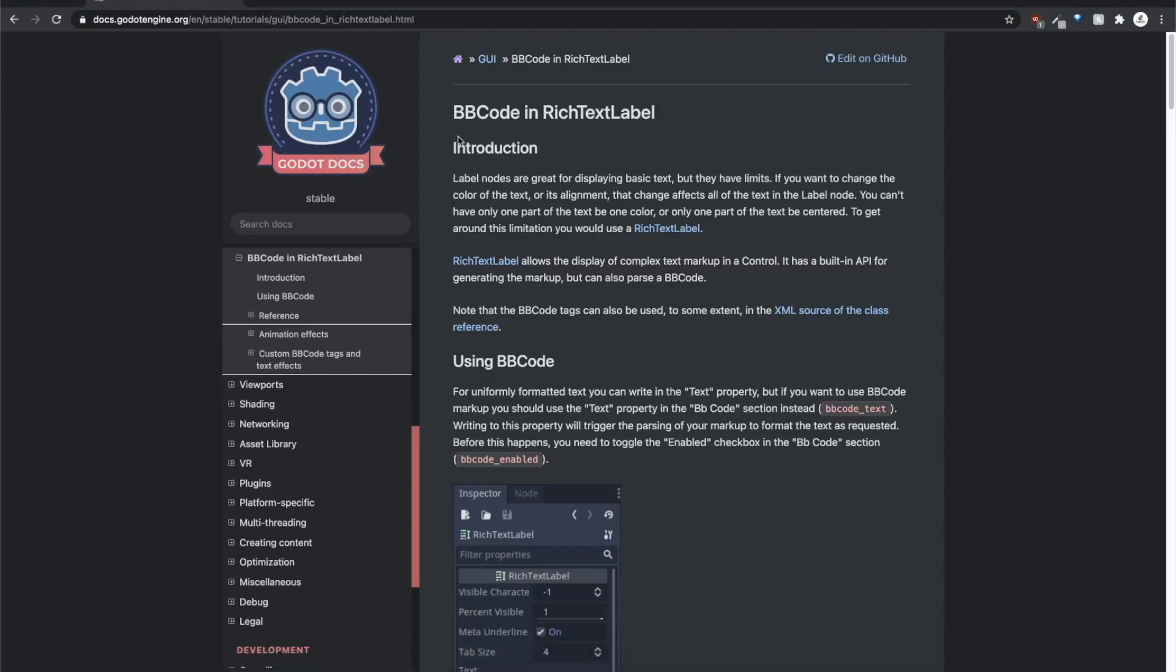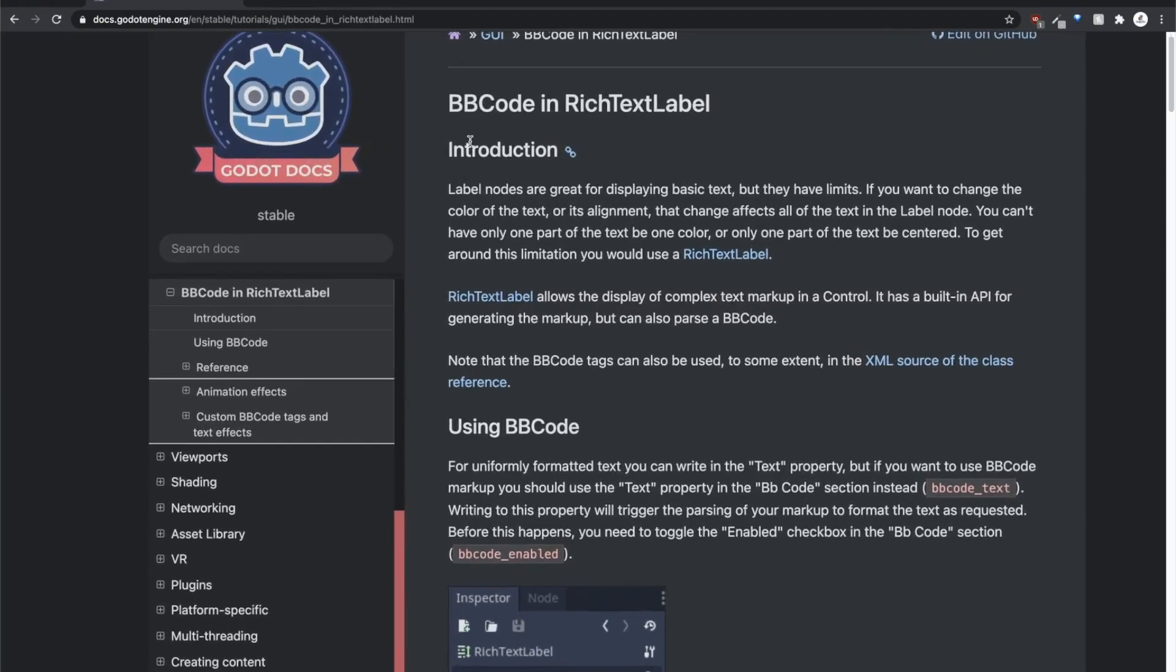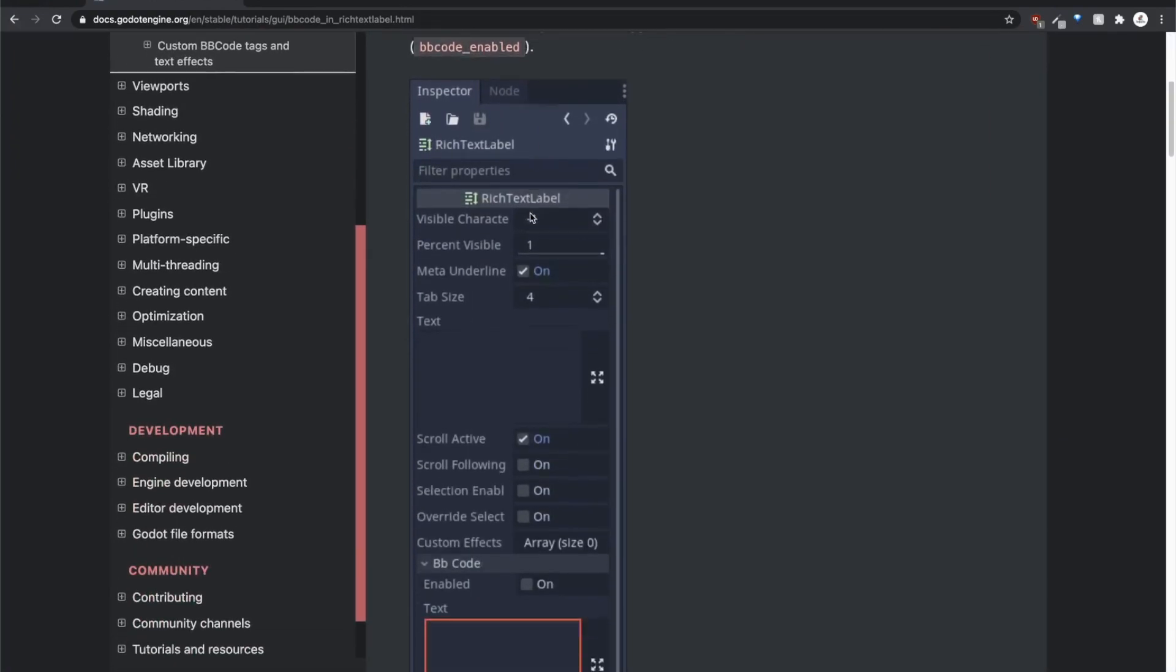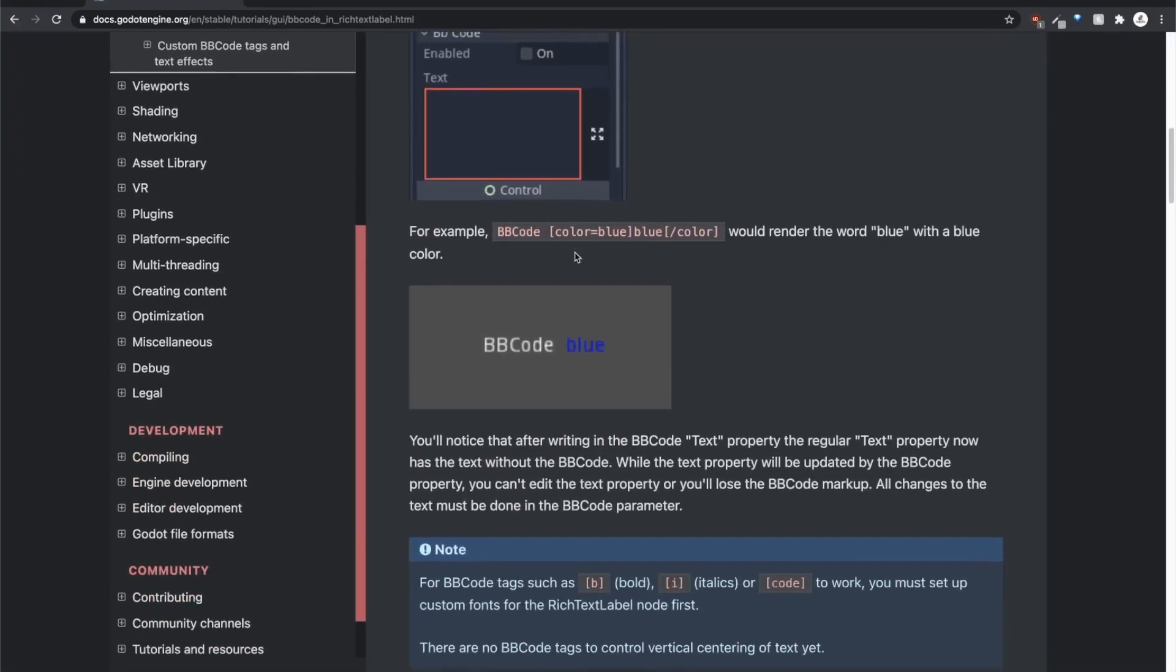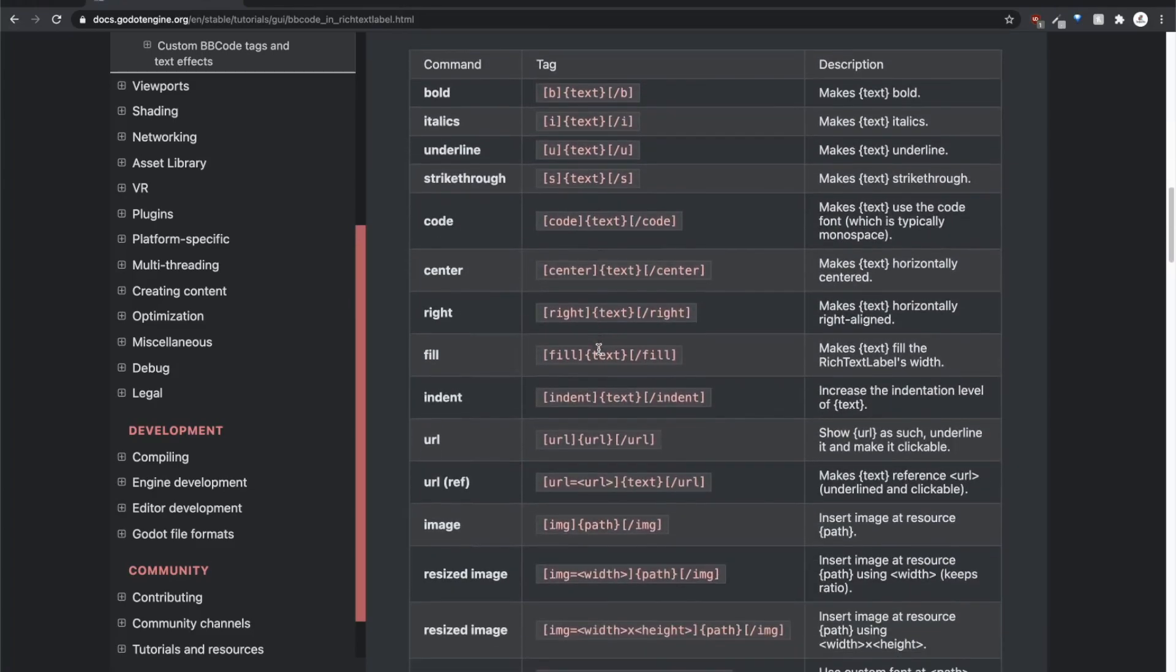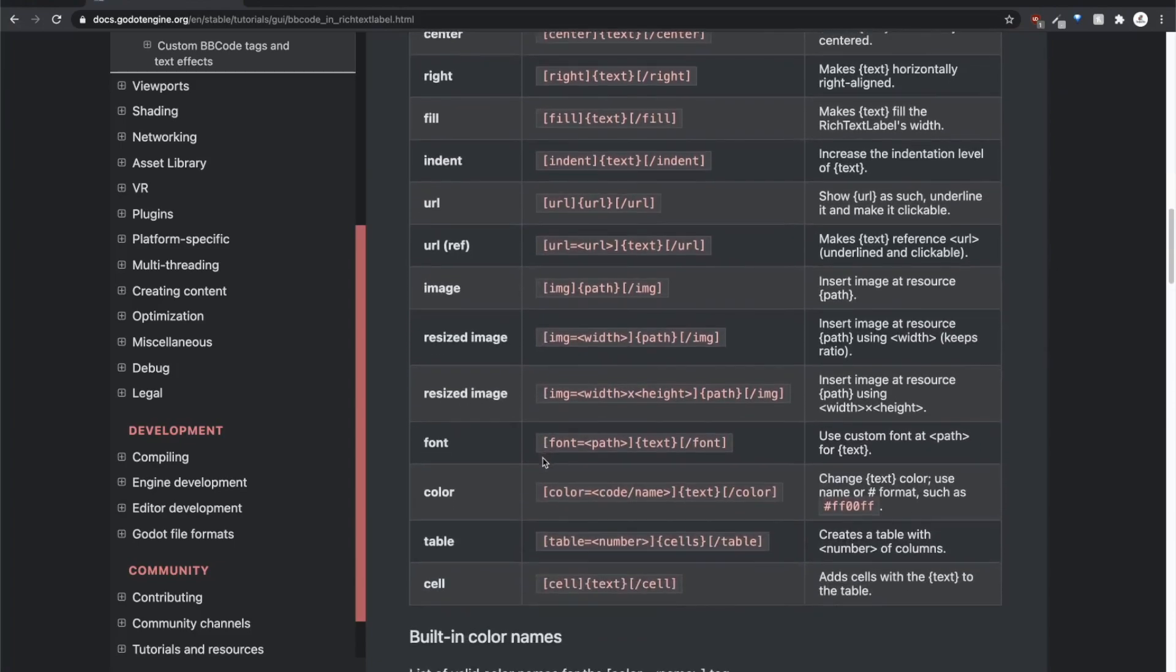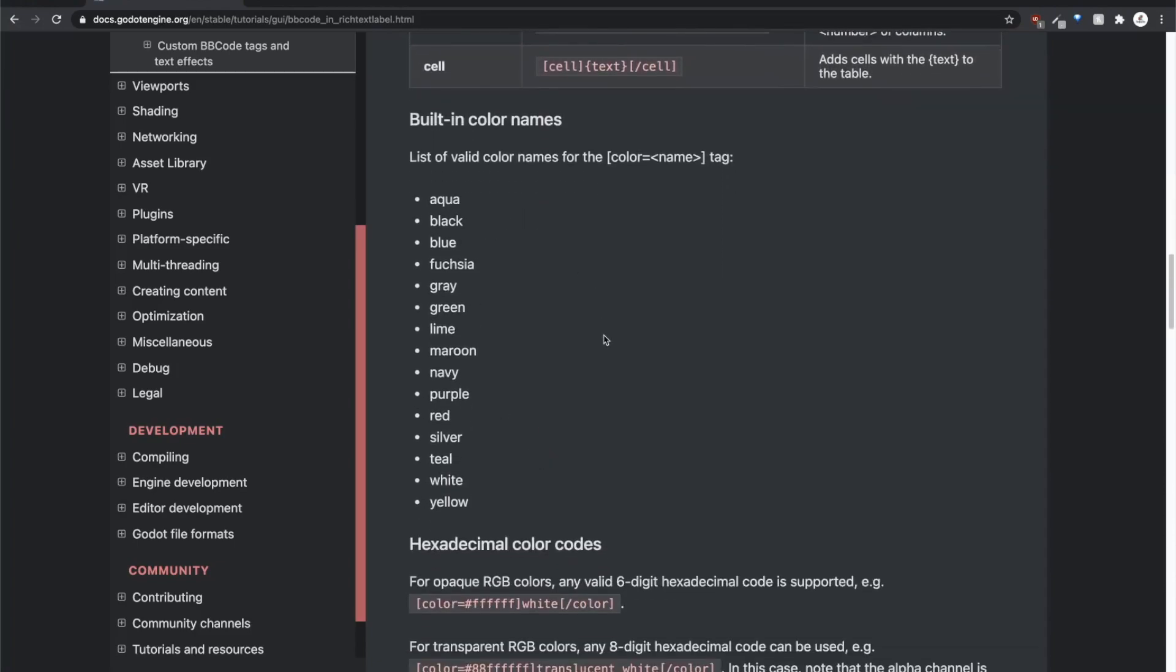So in the docs, which I recommend checking out, there's this entire section about bbcode in rich text label. So what I'm showing you, I've already kind of talked about that. What I'm showing you is actually this tag right here, the color tag, where you can specify a color for that subset of the text. But that's not the only tag. There's tons of tags that you can investigate and look into, tons of different building colors.